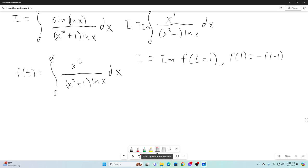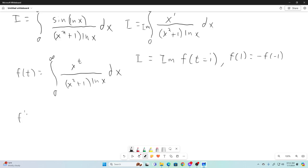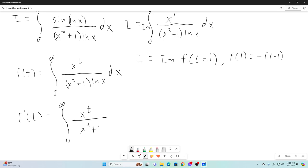Now we'll take the next logical step in Feynman integration: take the derivative with respect to t of F(t) by taking the partial derivative with respect to t of the integrand and leaving the rest alone. So F'(t) is equal to the integral from zero to infinity of x^t·ln(x) divided by (x²+1), where the ln(x) terms cancel, times dx.